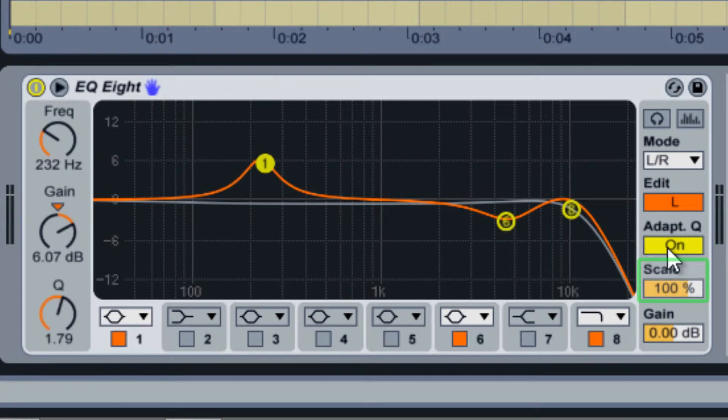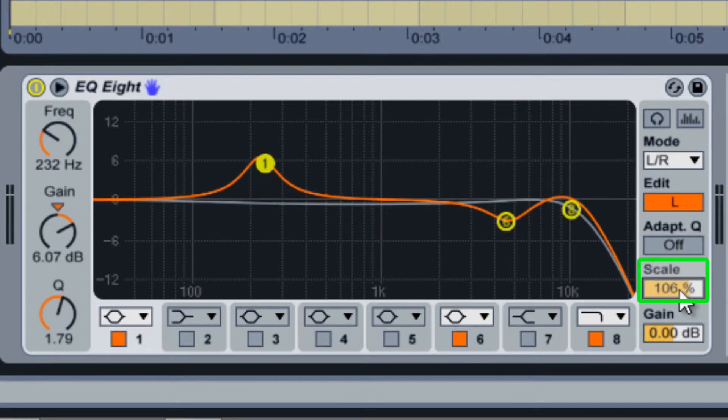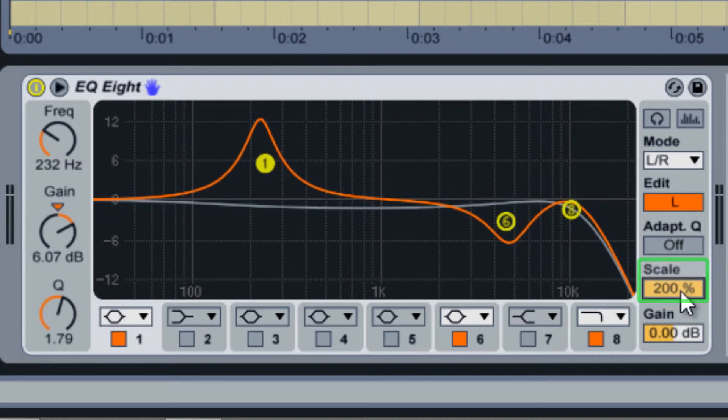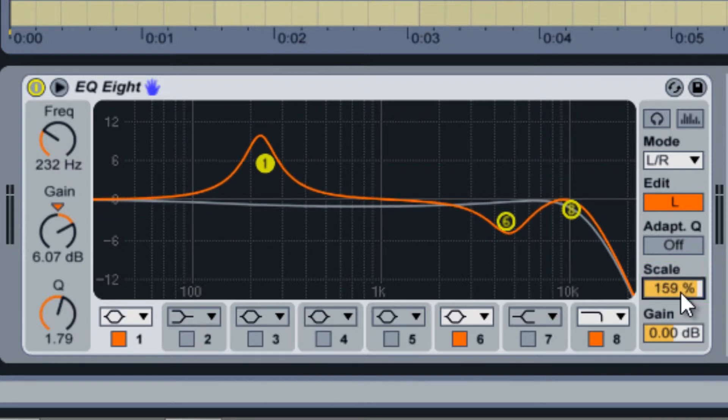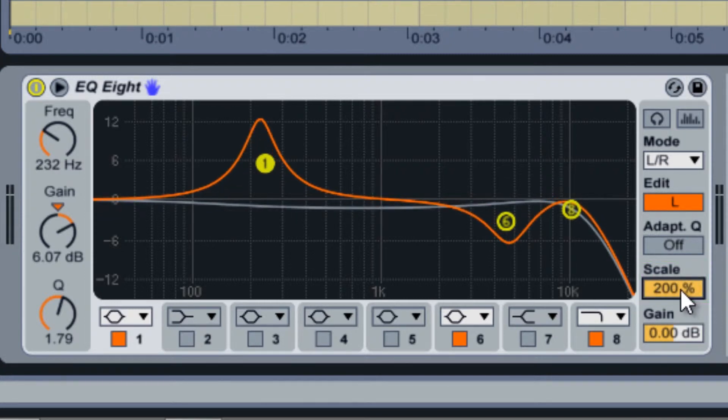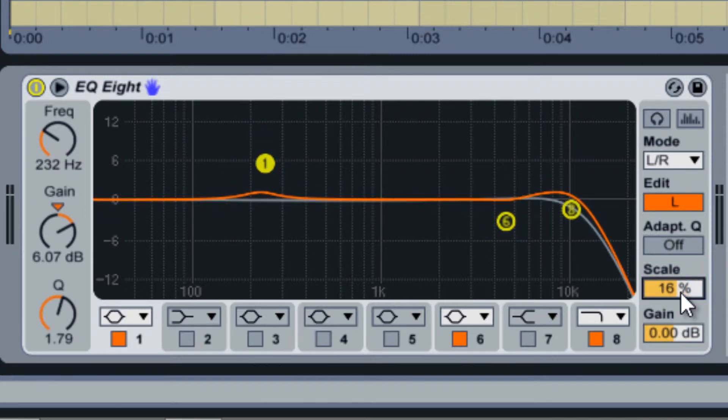The scale slider affects how drastically your bell and shelf filters boost or cut in their respective bands. You can even use this feature to invert these filters.